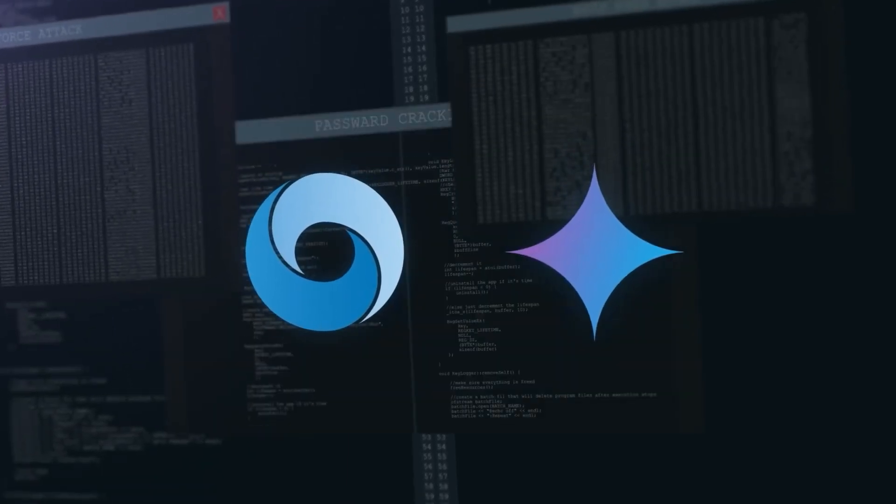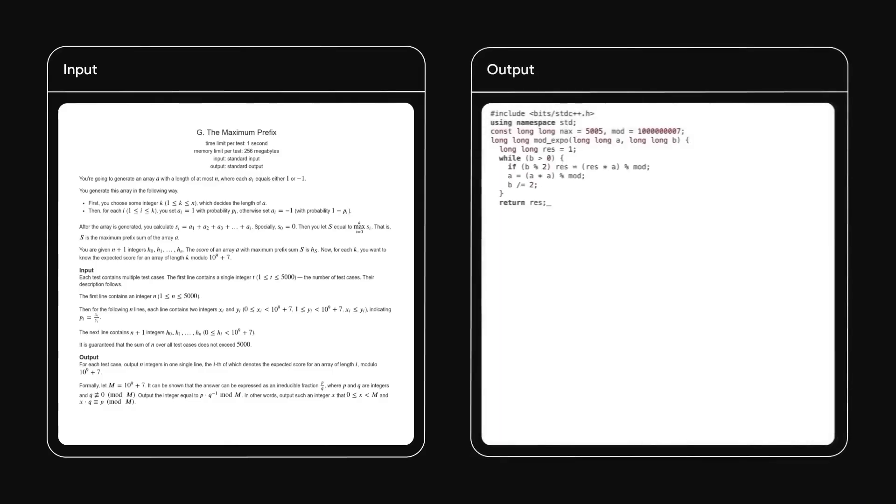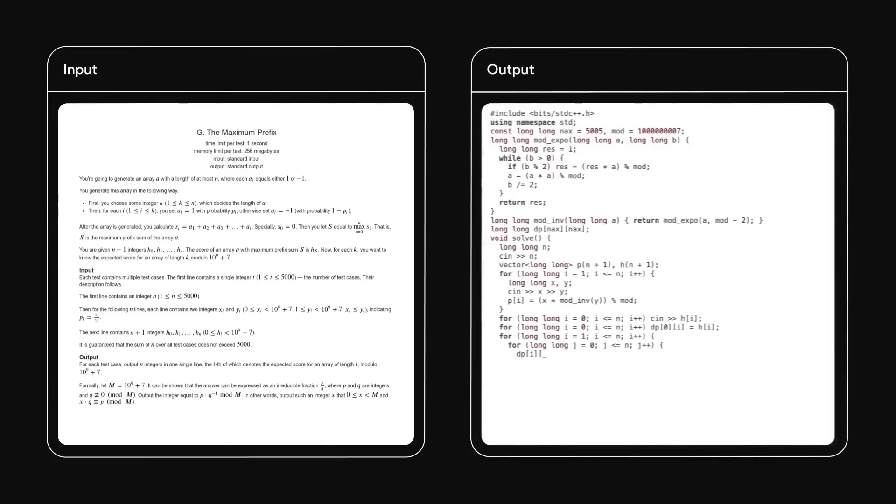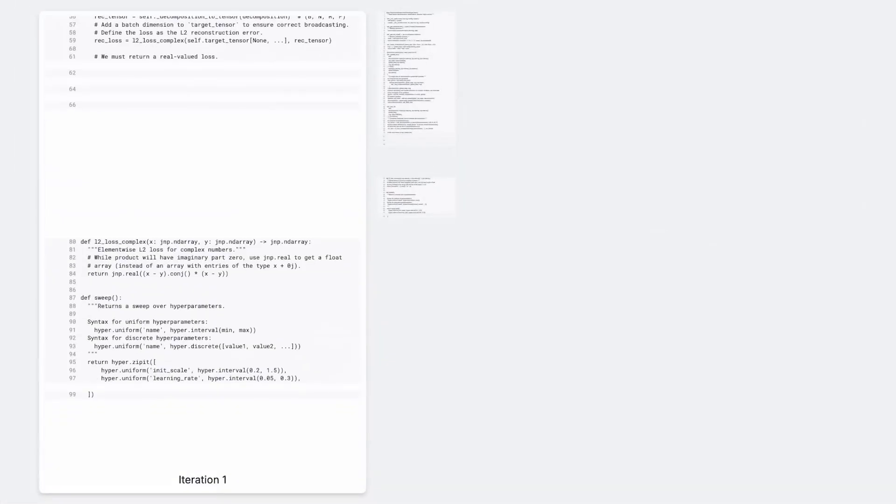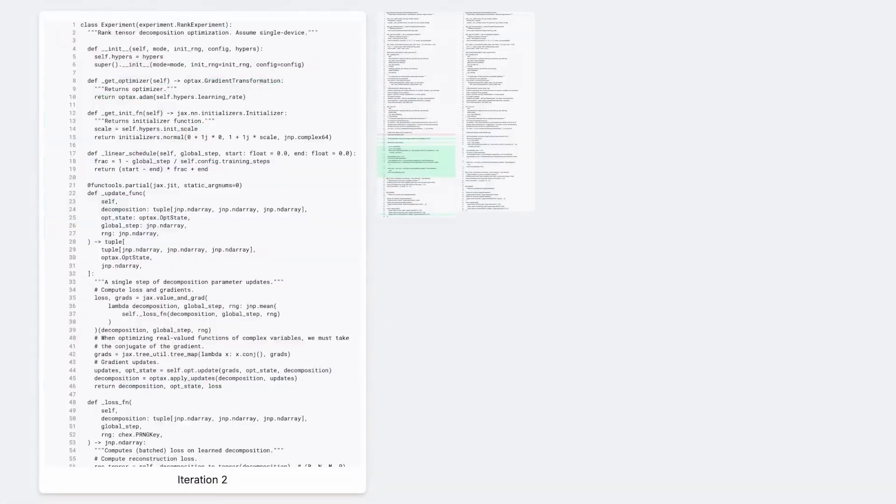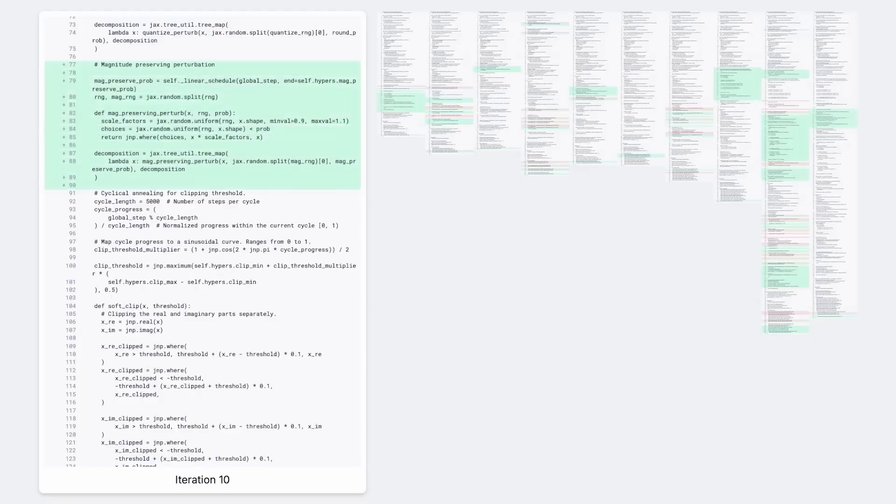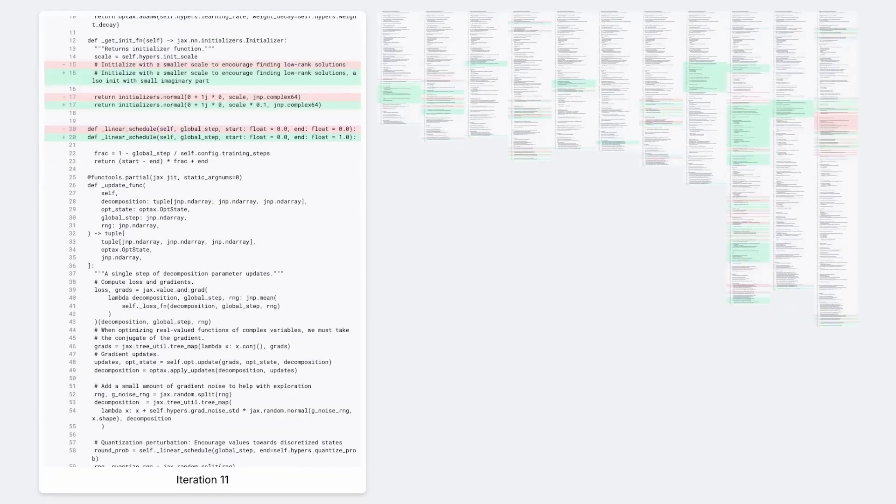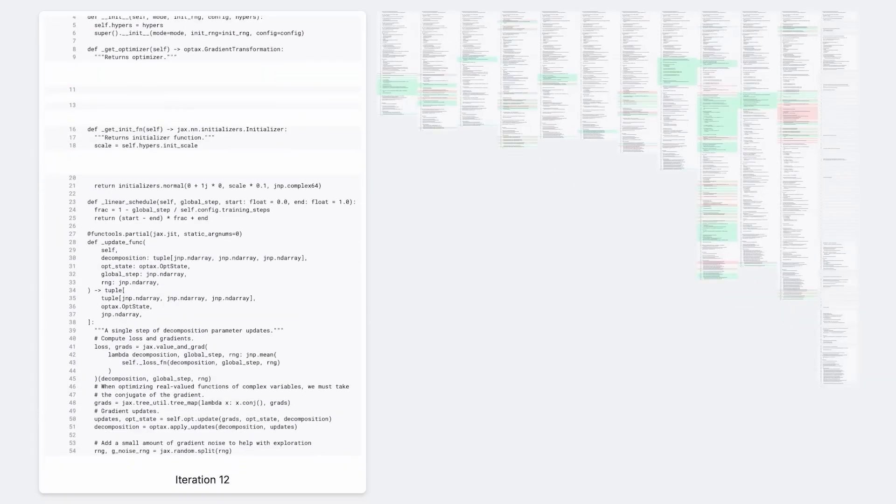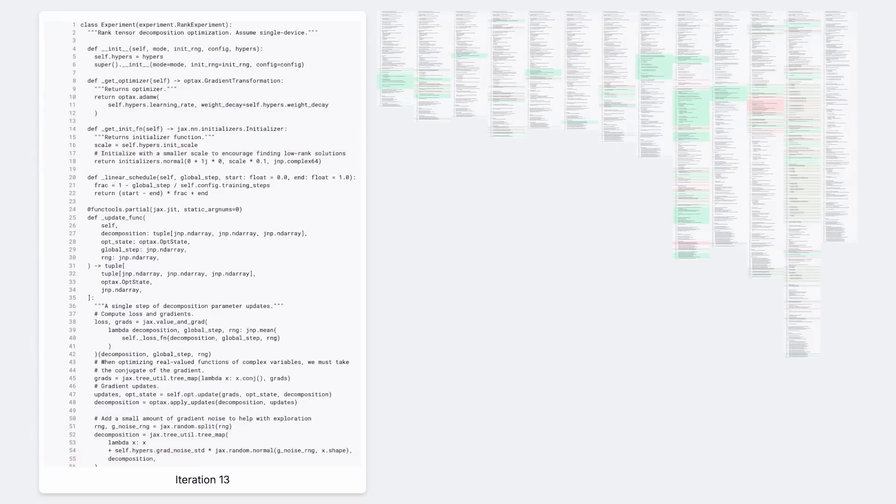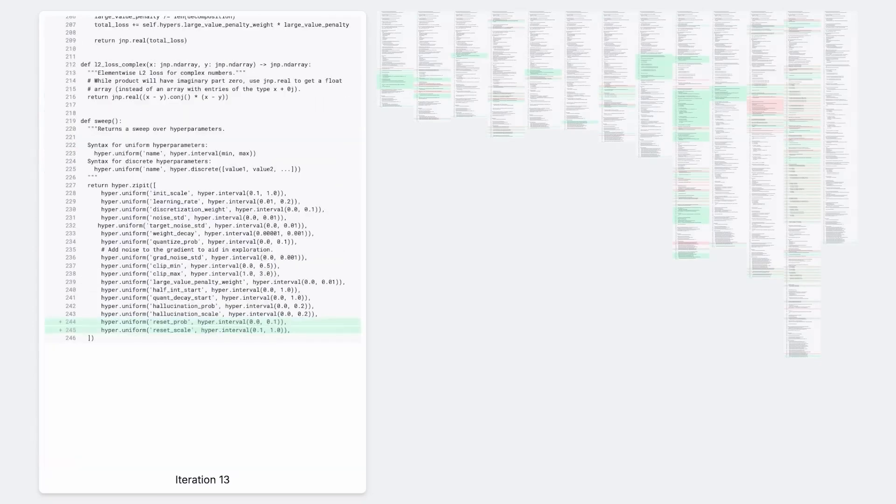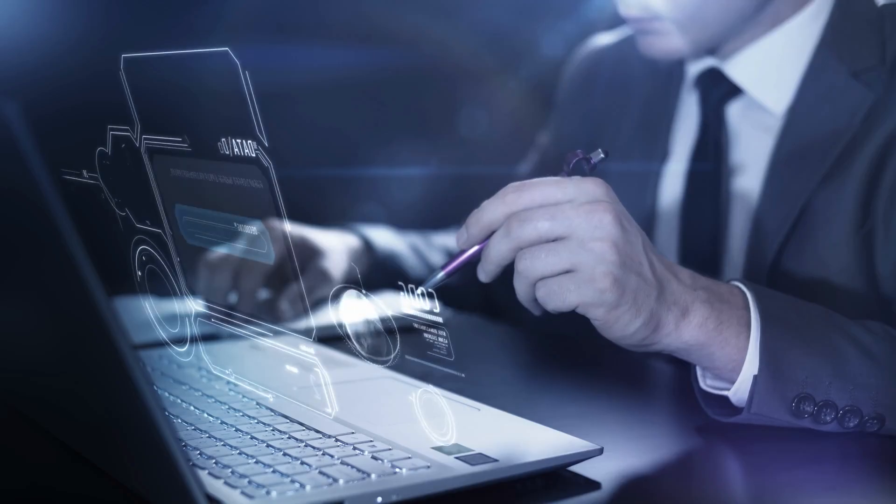It's already designing better solutions than top researchers, optimizing Google's own TPU hardware, and even saving the company millions in computing costs. But here's the kicker. Alpha Evolve just broke a mathematical benchmark that stood untouched for 50 years, all through autonomous learning.